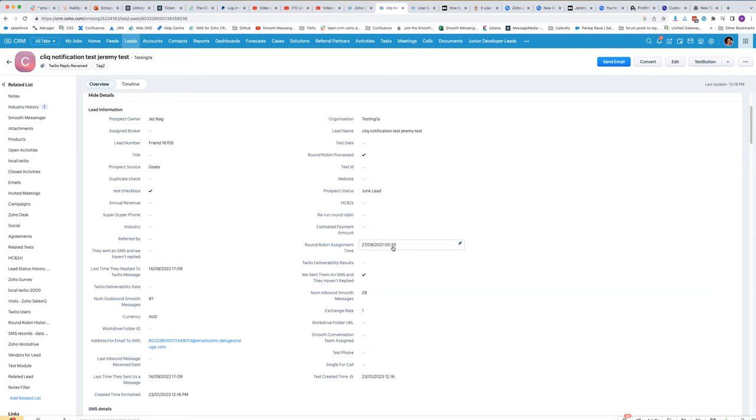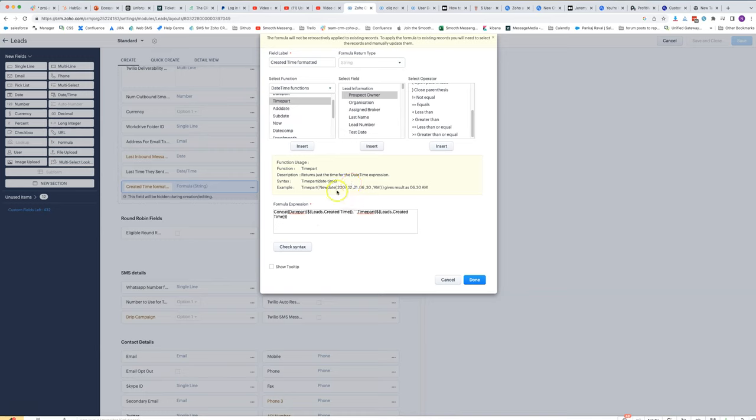What if we want to have a universal time that is the same for everyone so that it's not confusing for customers? If you were to send them an email or an SMS, we want to make sure that it's very clear what time zone it is. The way we can do that is by using a formula.